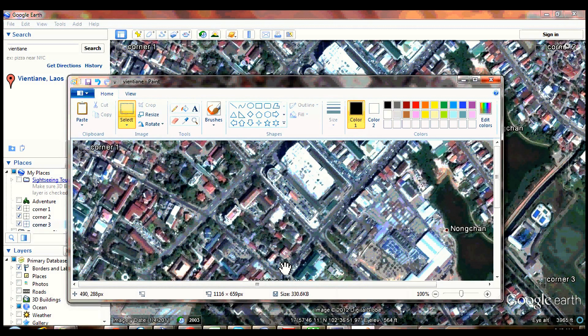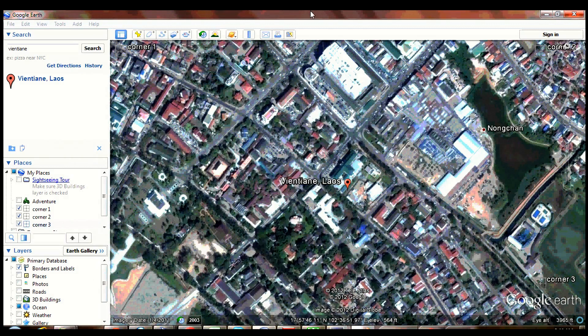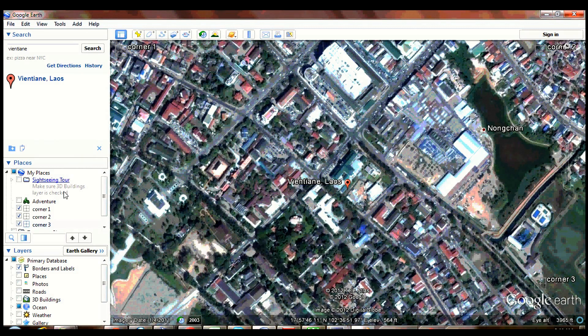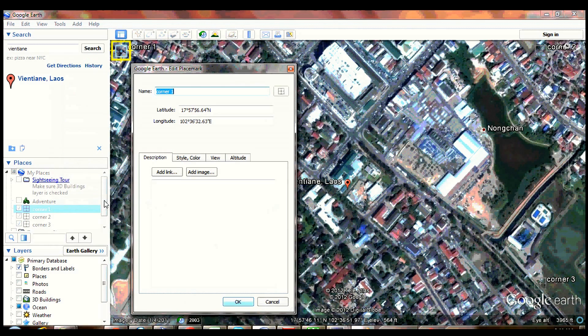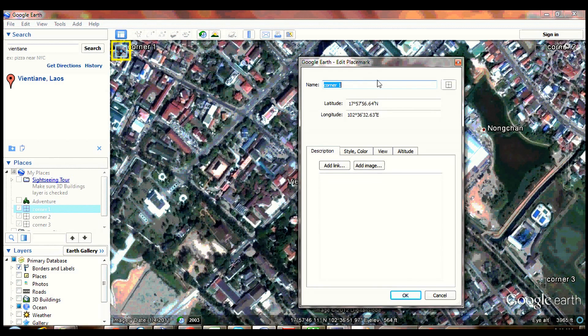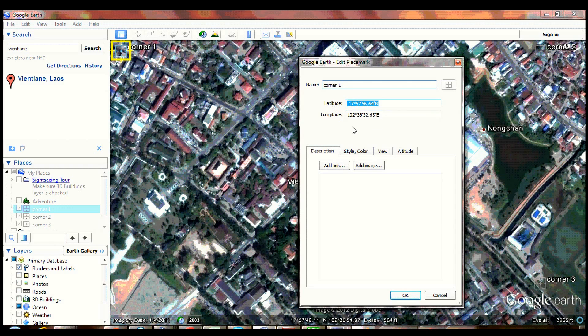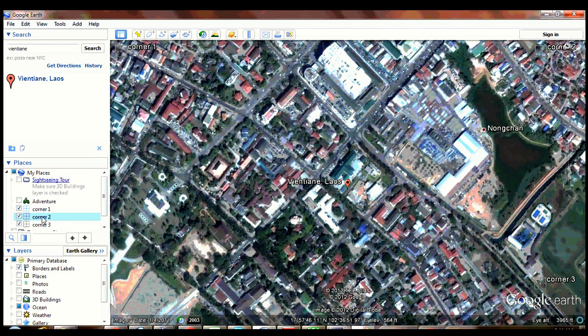Minimize or close the photo paint program. Right click corner 1 and select properties. Write down the latitude and longitude. Do this to the other remaining two corners because we will be using the values later.